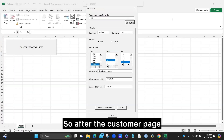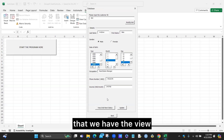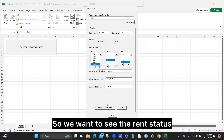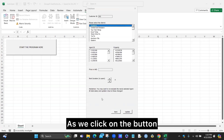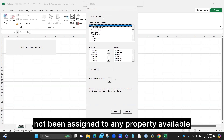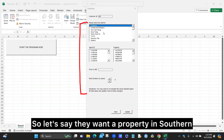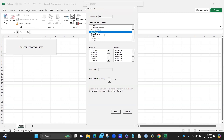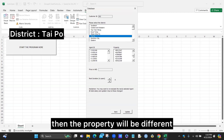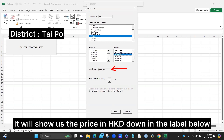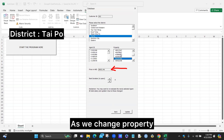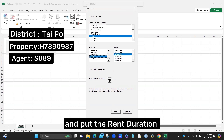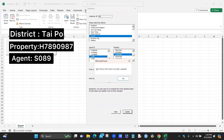After the customer page, down below we have the view or add rent status. For example, for customer ID 202, we click the button and see that this customer has not been assigned to any property. If they want a property in Kwai Tsing, the list box shows only properties in that district. We select a property and the price in HKD appears in the label below, changing dynamically as we change the property. We also assign them to an agent, for example S089, and enter the rent duration, then click update.